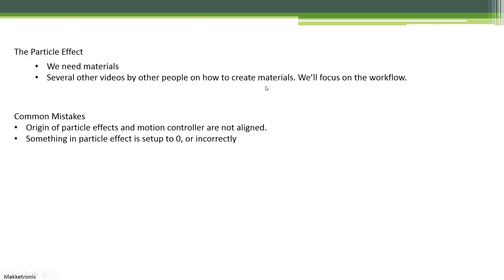Many people have done videos on how to create materials. We're going to focus here not on how pretty the line looks, but on how to do the line. You can play with the materials to get a nice laser. It will look okay though.